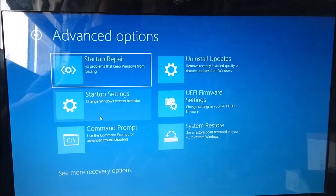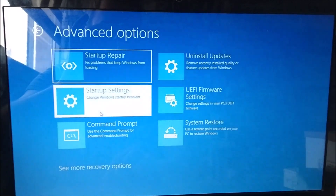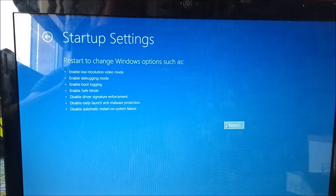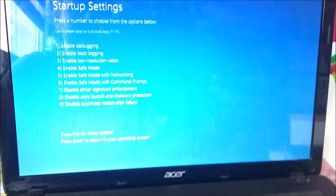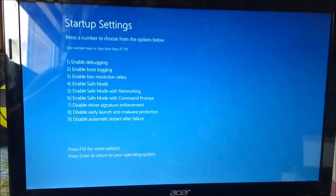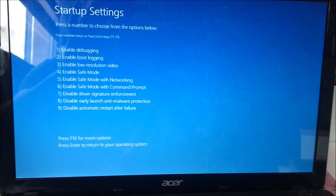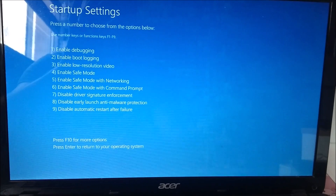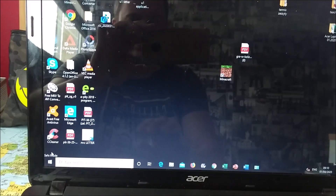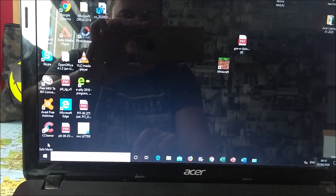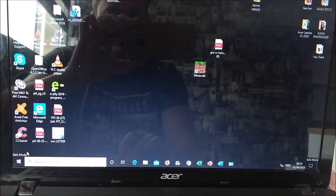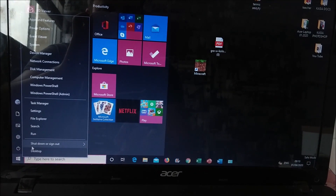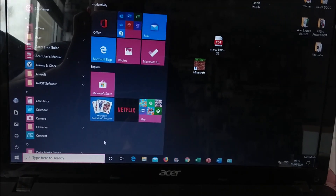What worked in my case was to choose 'Startup Settings' and go to safe mode. So we need to click on restart, then choose option number 4, and it will take us to the safe mode. Now we're in safe mode — we just need to restart the computer again, and after restarting, the attempting repairs loop should disappear.